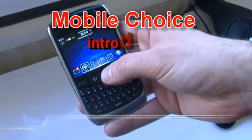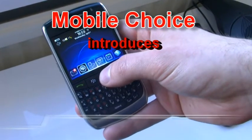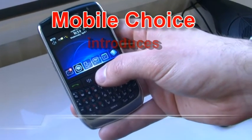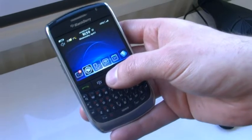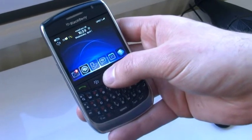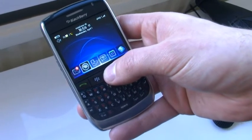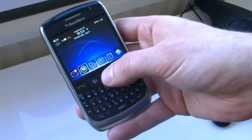Today we've launched BlackBerry App World, which is an online portal for users to find, discover, save, manage, and download applications onto their BlackBerry device.